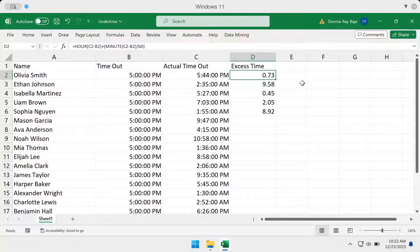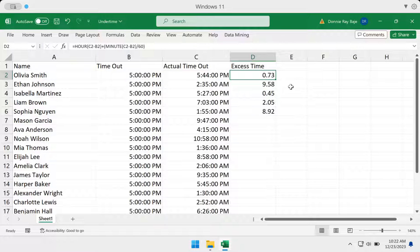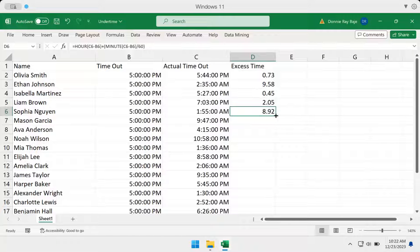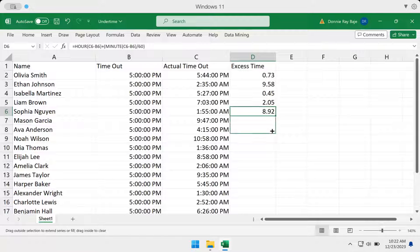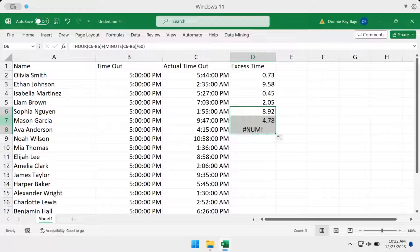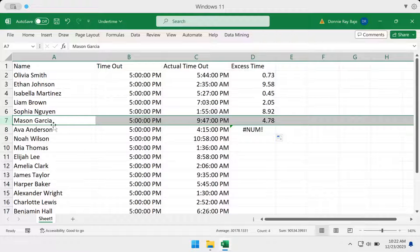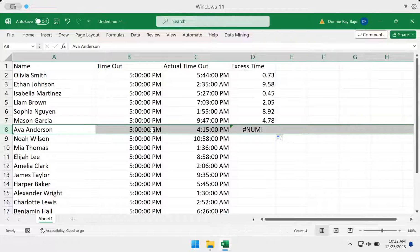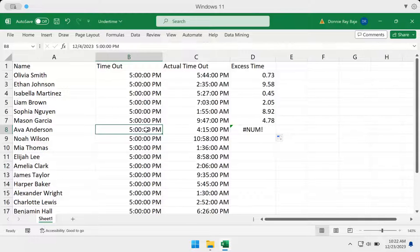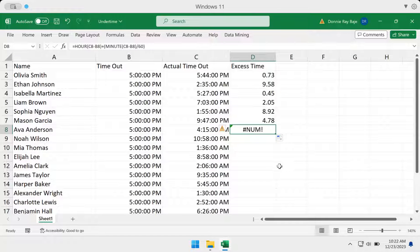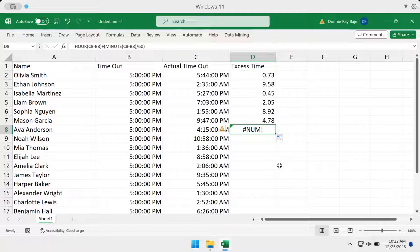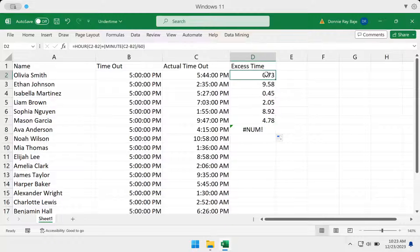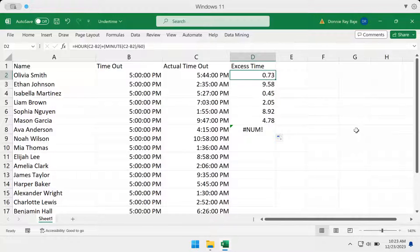So now I have this hour and minute timeout, but just to show you, if you have a lower timeout than the supposed timeout, then you will get an error because you cannot have a negative time for hour and minute.